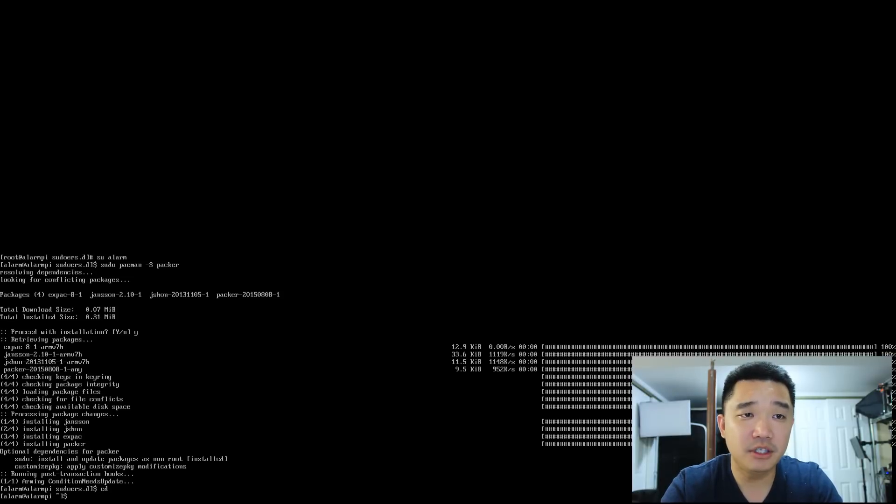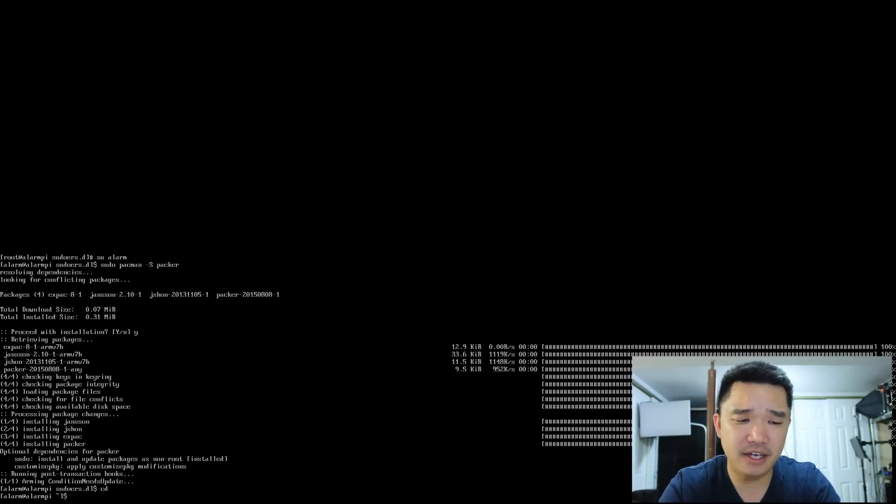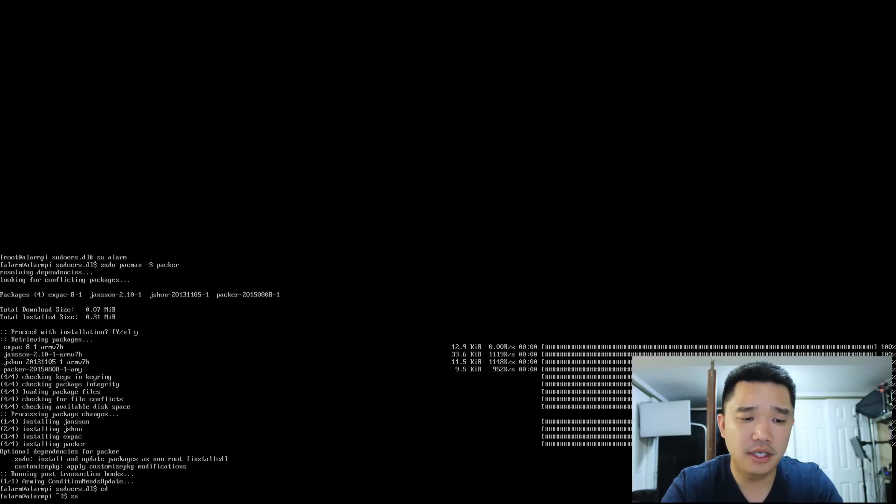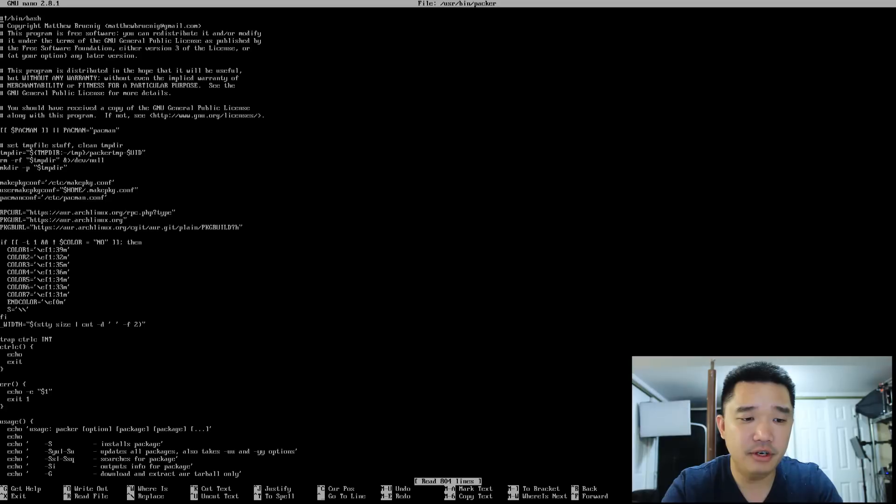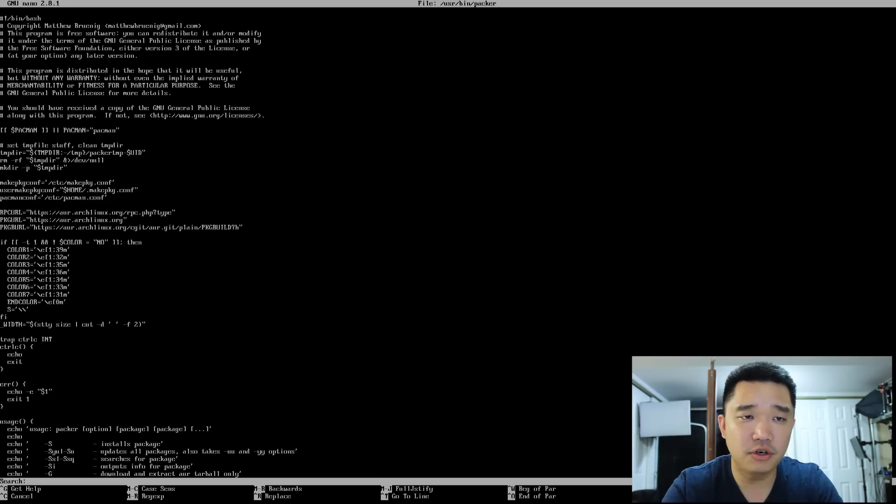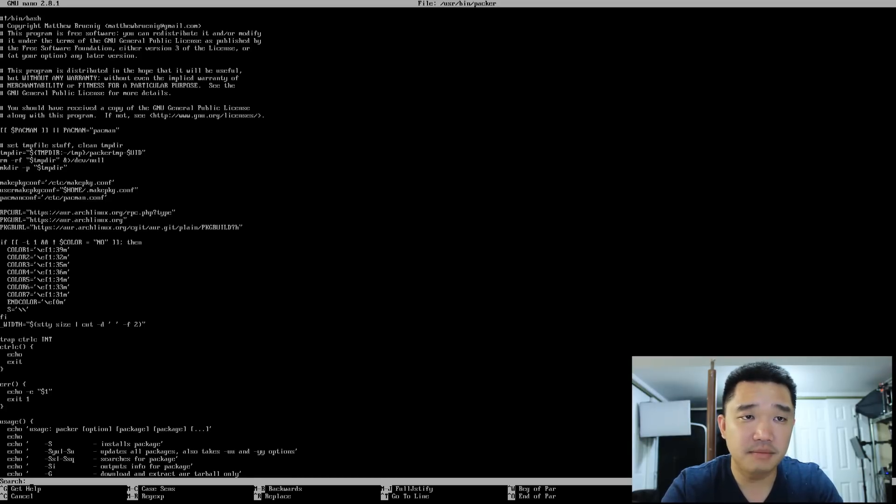What I'm going to do is change my editor on packer. So I'm going to do sudo nano /usr/bin/packer. I got so used to using /etc.